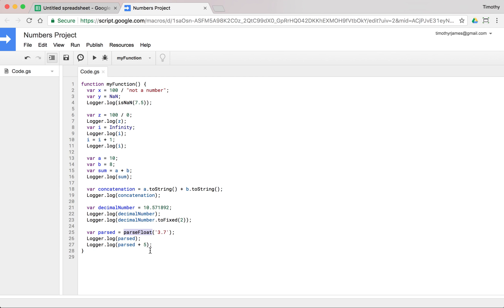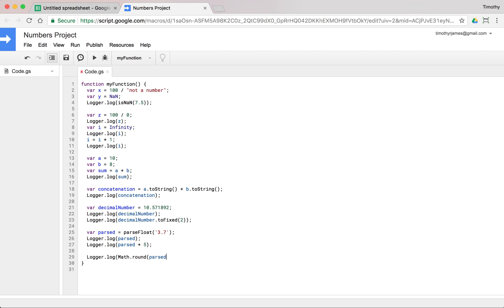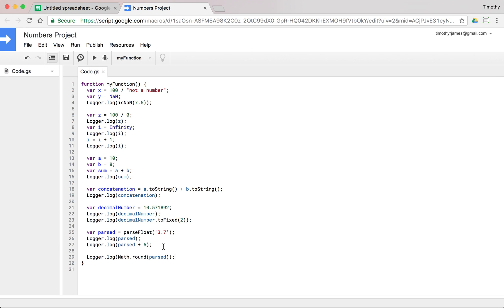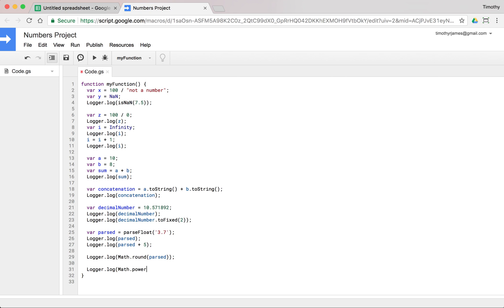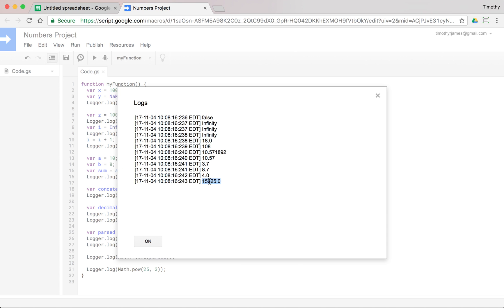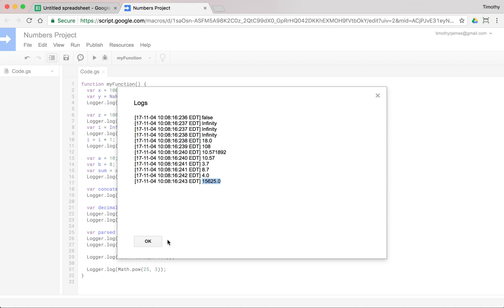We can also use other functions here. We can use logger.log(Math.round(parsed)). And we can get that to just round to the next number. And here we're going to get 4 because 3.7 rounded is going to be 4. So that's pretty useful. That Math.round allows us to round values. We could use Math.pow, logger.log(Math.pow). And we could say Math.pow, let's say we'll see what 25 cubed is. I think that is a pretty large number. We'll run that. We'll take a look at it and we get 15,625. So that gives us a cube operation, 25 to the power of 3.